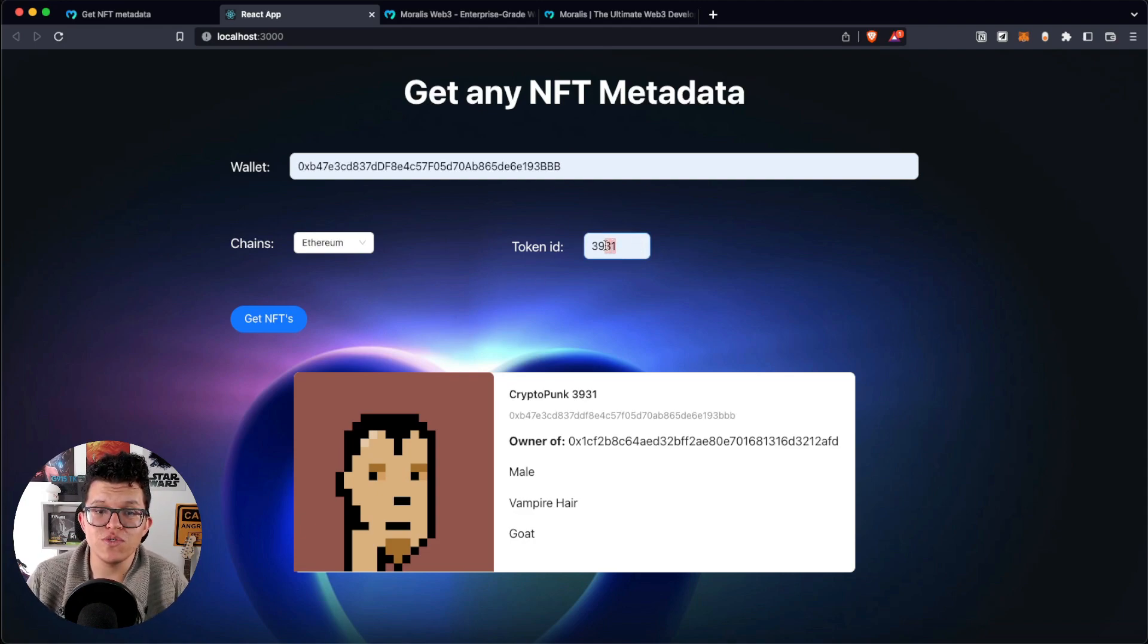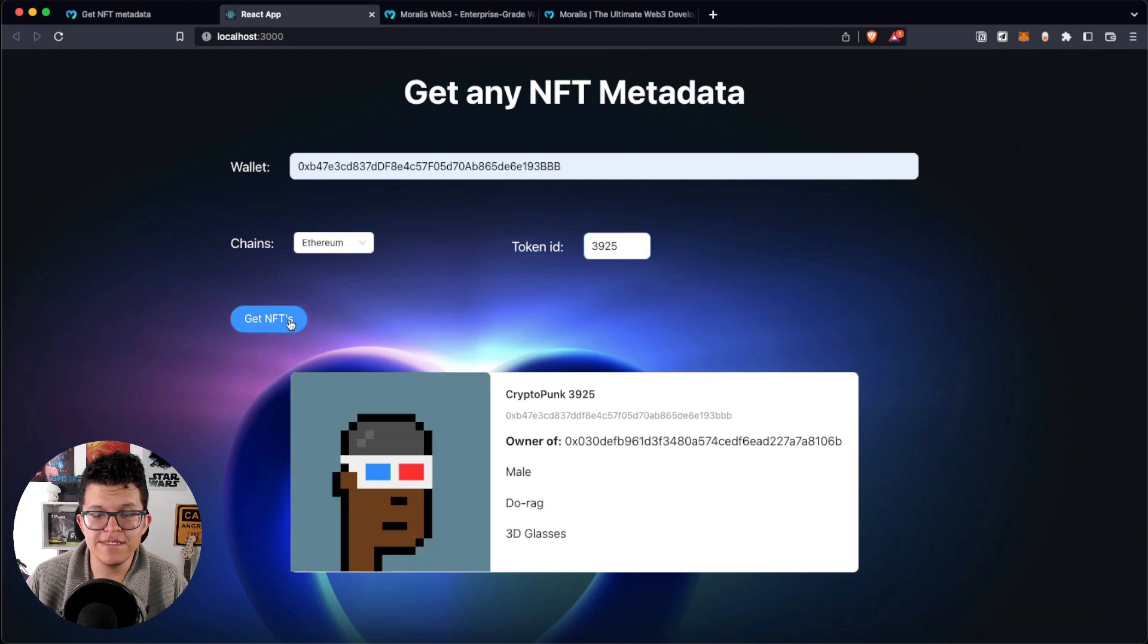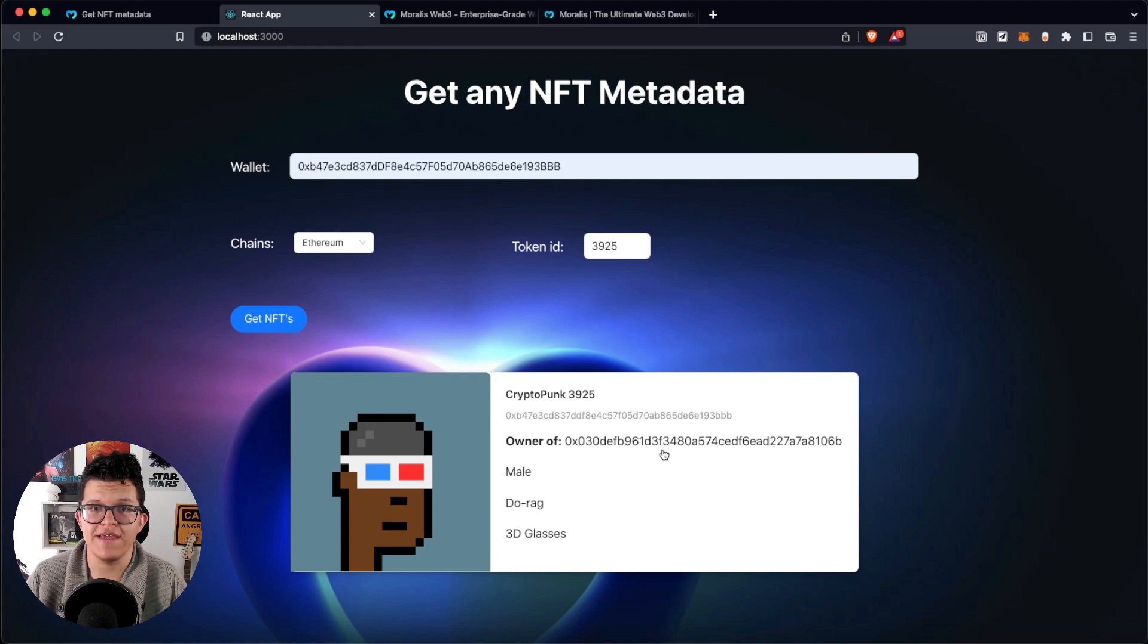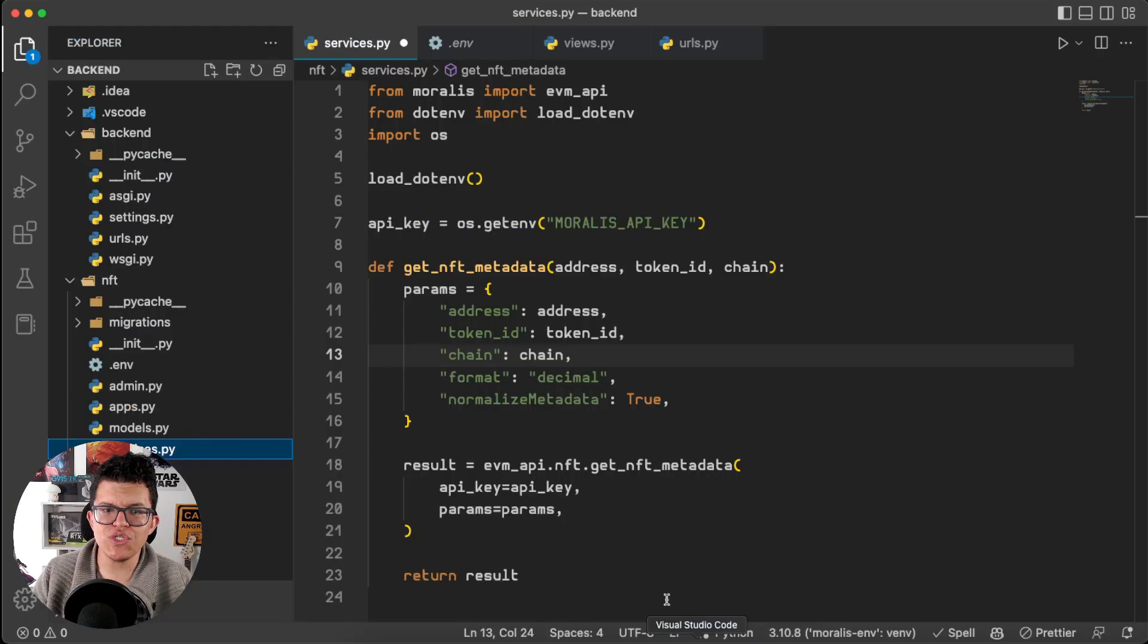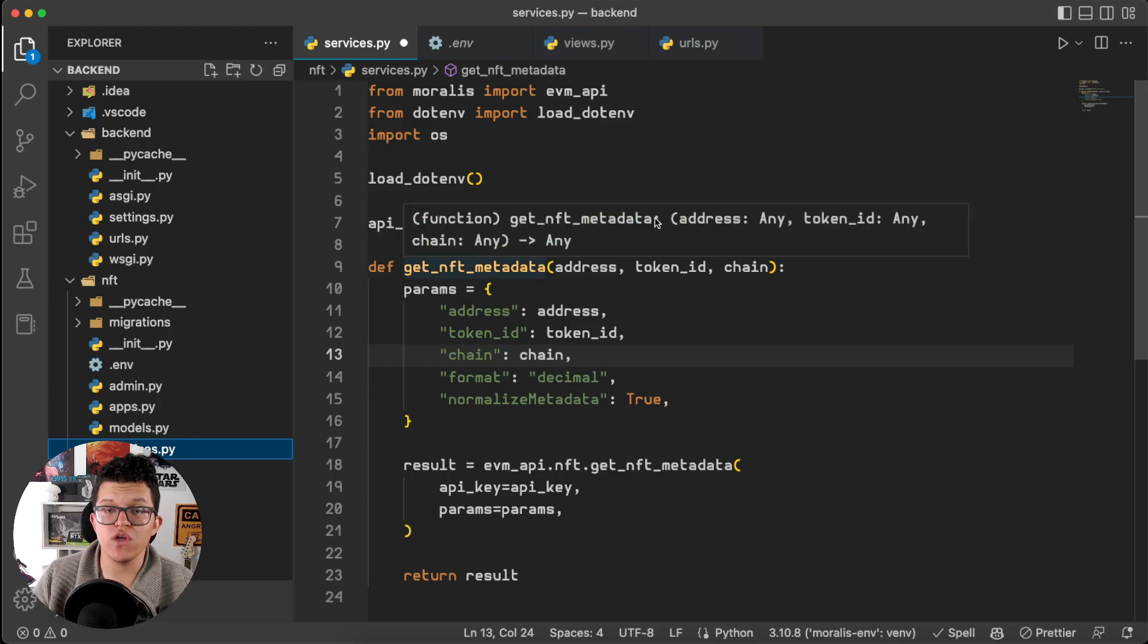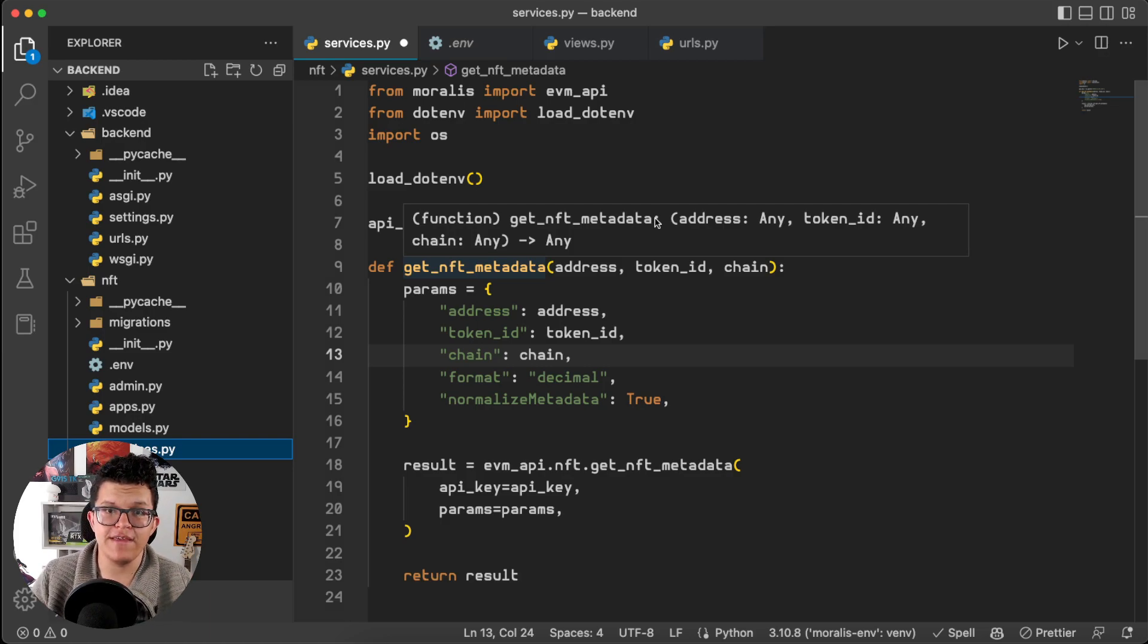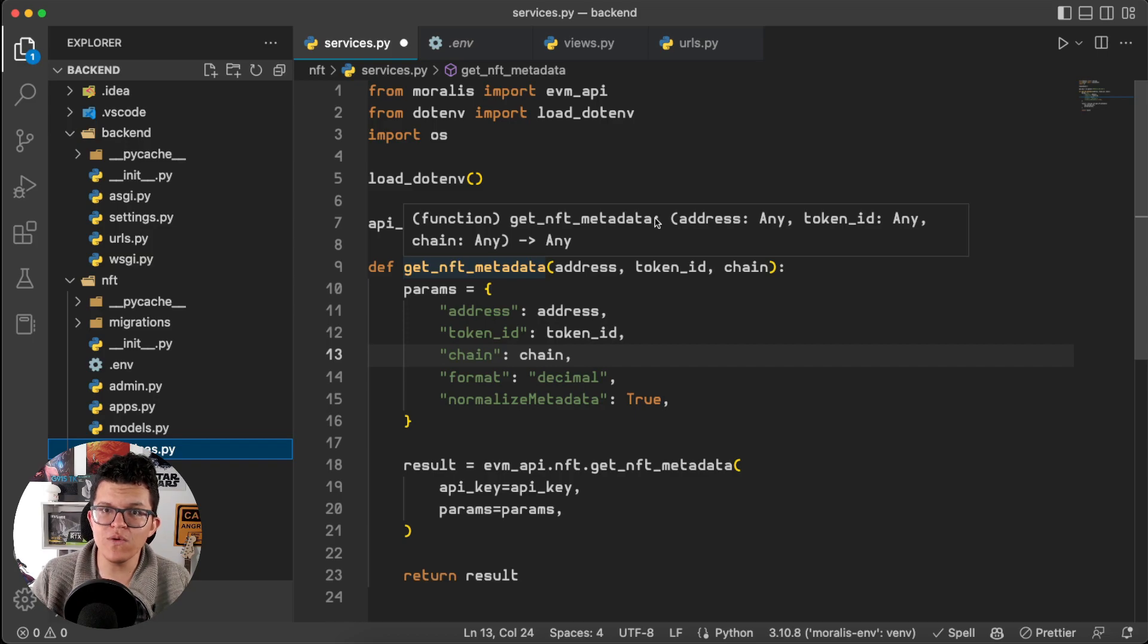Remember, you can use here any other ID you want, and then you can have the information for that specific NFT. That was really easy, wasn't it? With just this small portion of code, we were able to take the information of the data and the metadata of any NFT, on any EVM compatible blockchain. How cool is that?